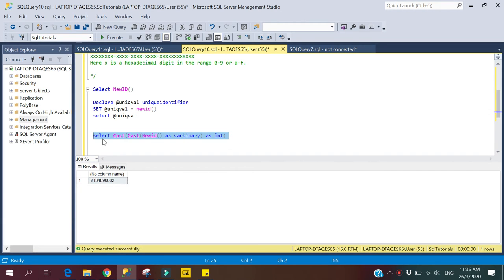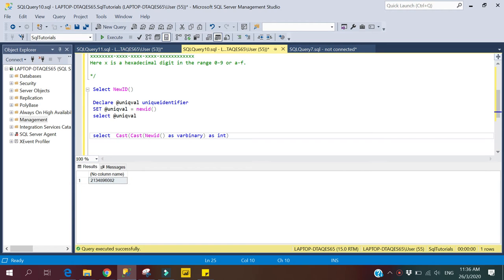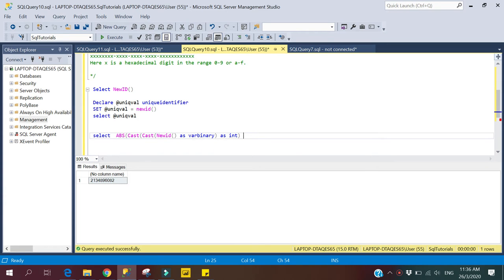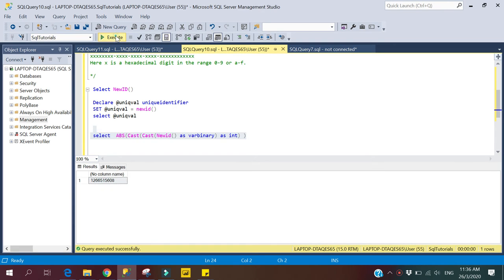If you want to always return a positive value, we can wrap the expression with the ABS (absolute) function. This will ensure only positive integer values are returned, and the value will still be unique each time.